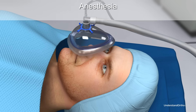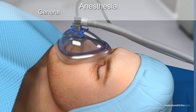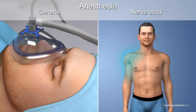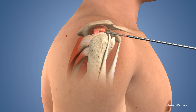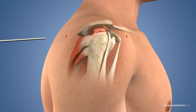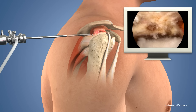Depending upon your preference and that of the anesthesiologist, you will be put under general anesthesia and/or a nerve block. Your surgeon will make one or two small incisions around the shoulder joint. A cannula will be inserted into the incision and saline solution will be injected to expand the joint, allowing placement of a small camera or arthroscope and surgical instruments. Once placed, the arthroscope will display images on a video monitor, and your surgeon will use these images for guidance during the procedure.